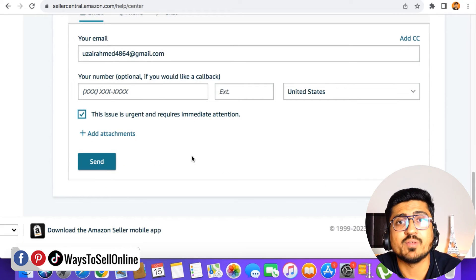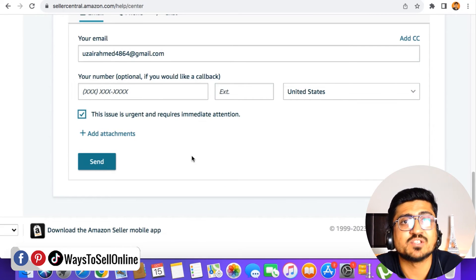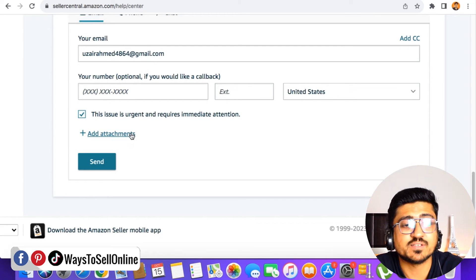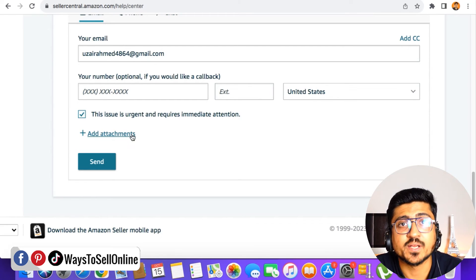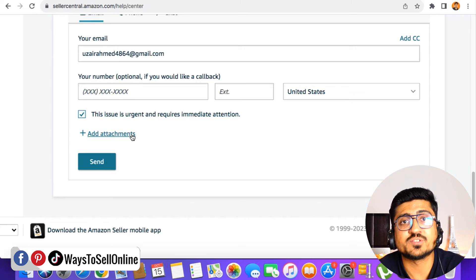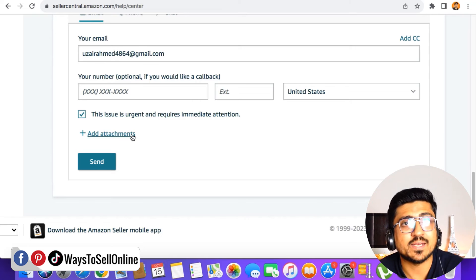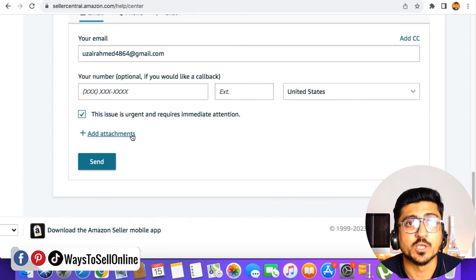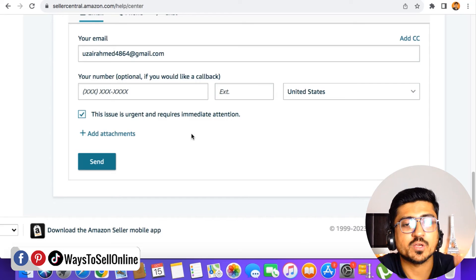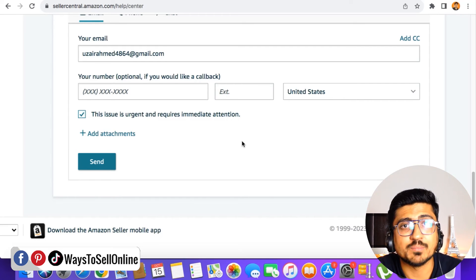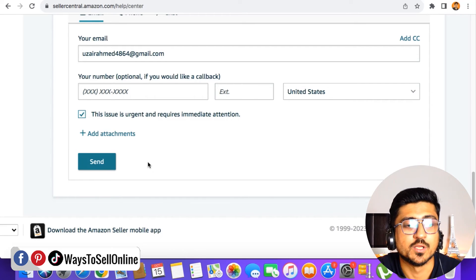...and type your email and your phone number and just click on this issue is urgent. And then if you are having some proof of your information, like in a screenshot form, you can just take the picture of that and click on add attachment and upload that photo here. It will be easy for them to understand your issue correctly and they can solve that issue quickly.